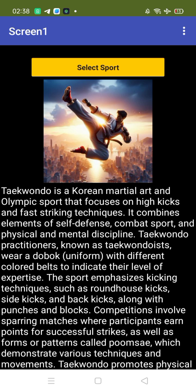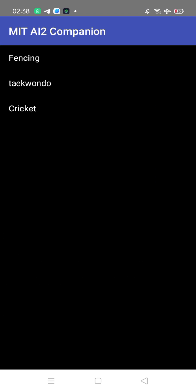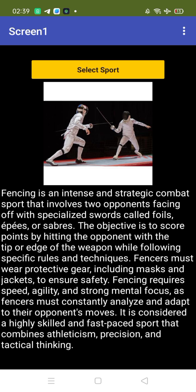I've just added three sports here — you can add more. Let's try fencing. As you can see, this is the fencing result. That's the overall app that we have created.